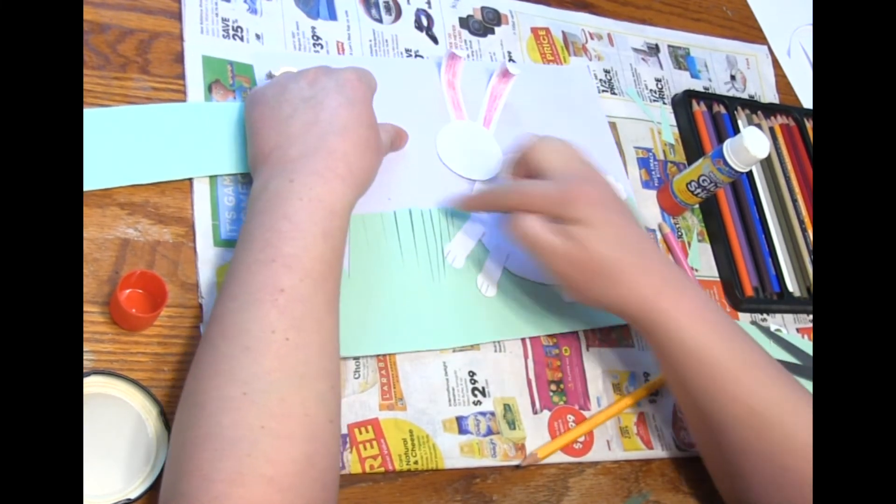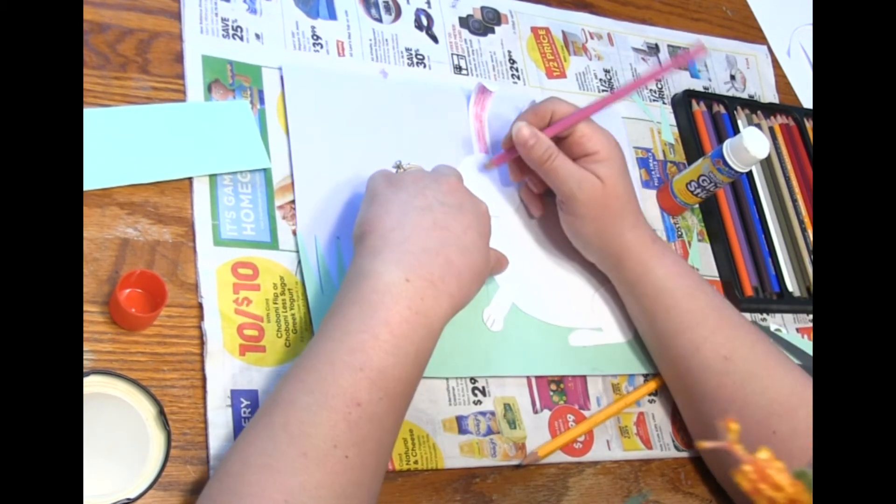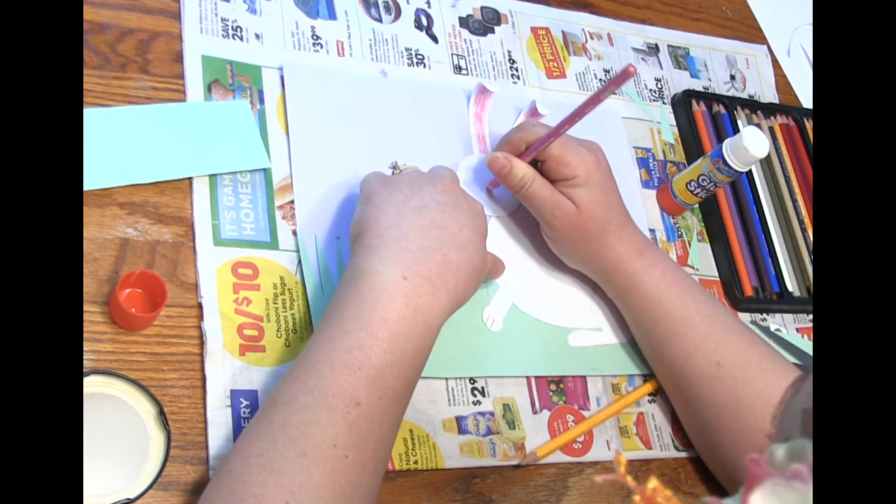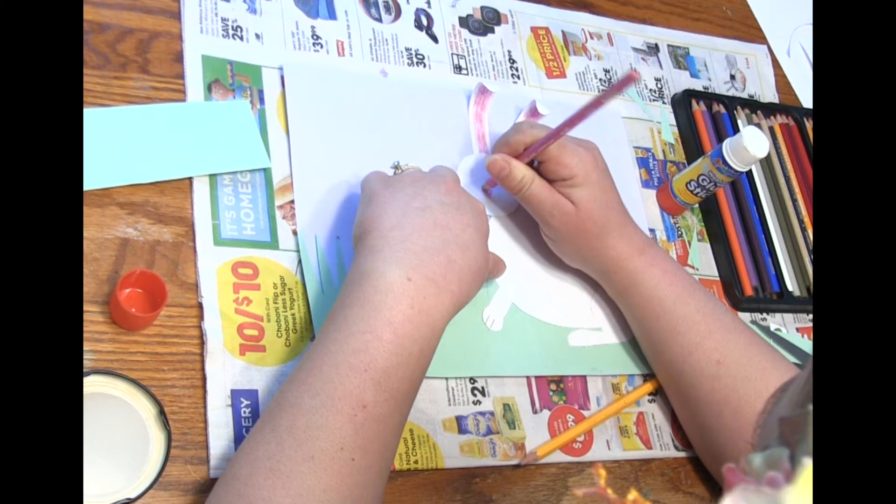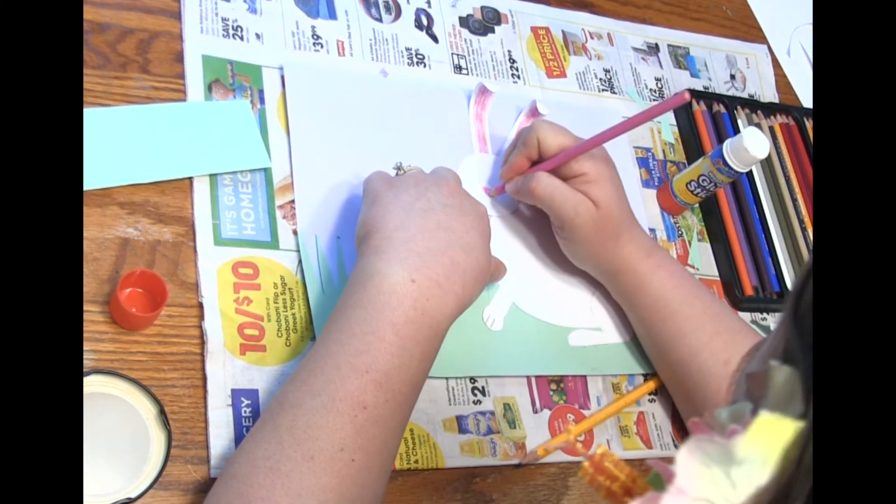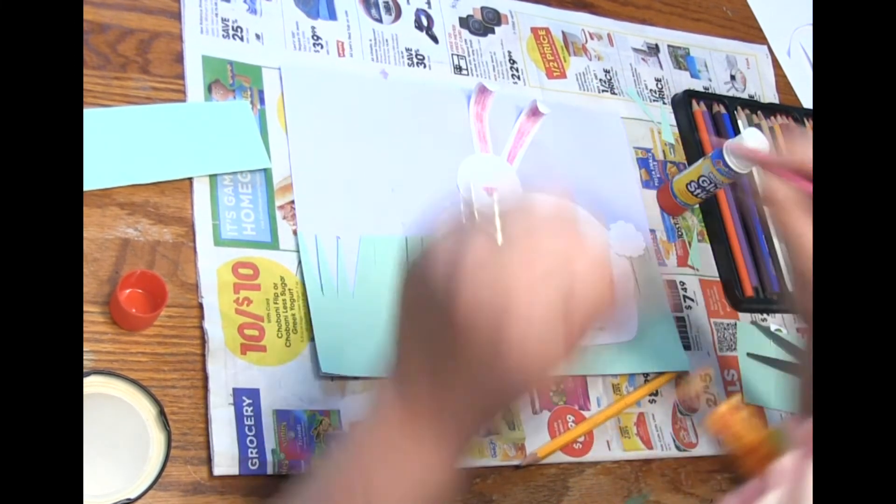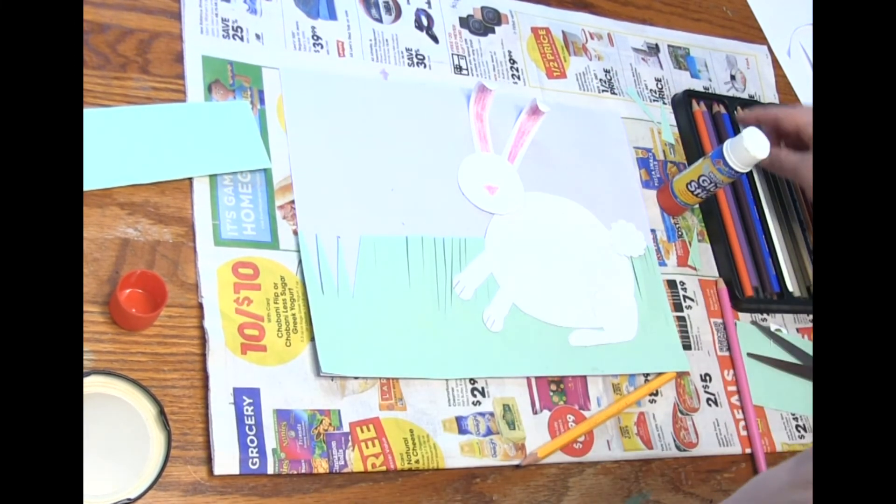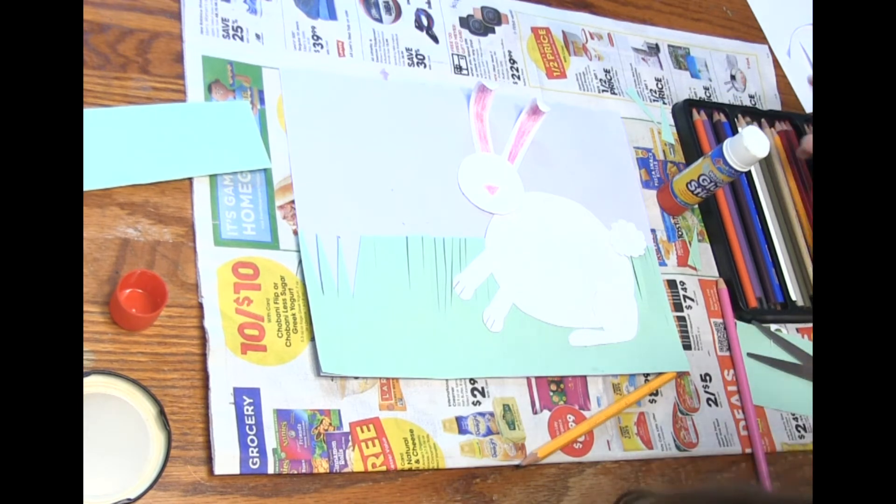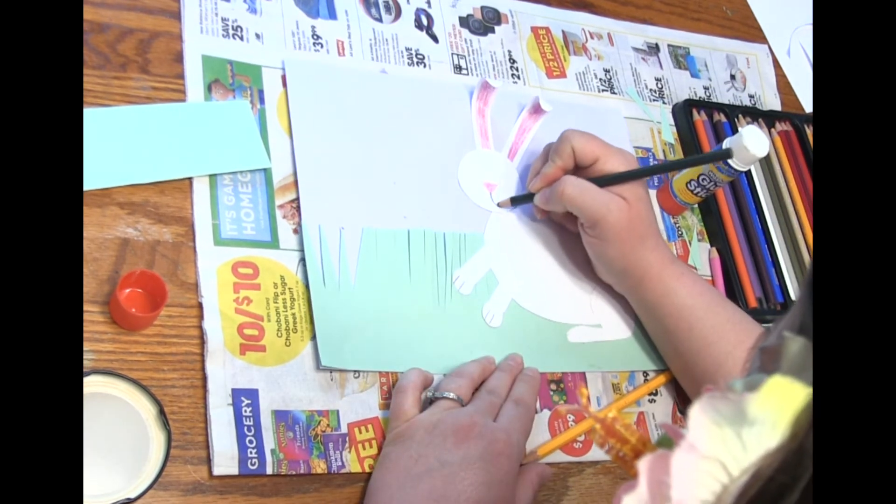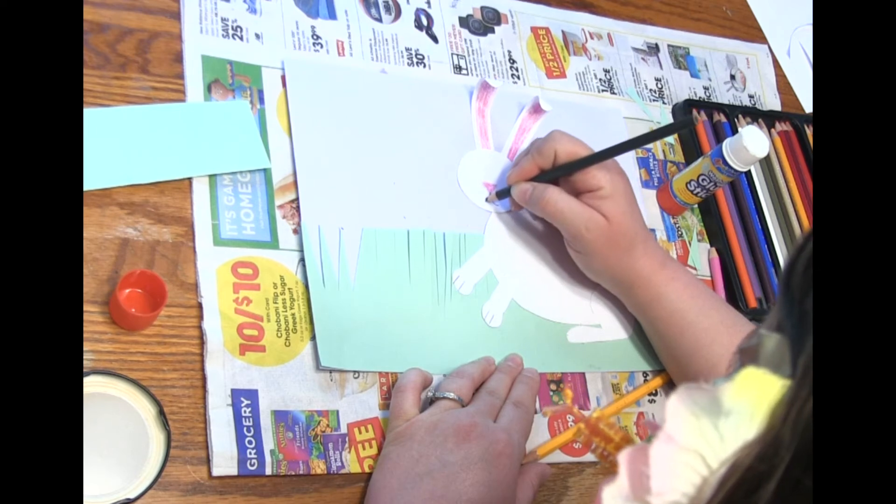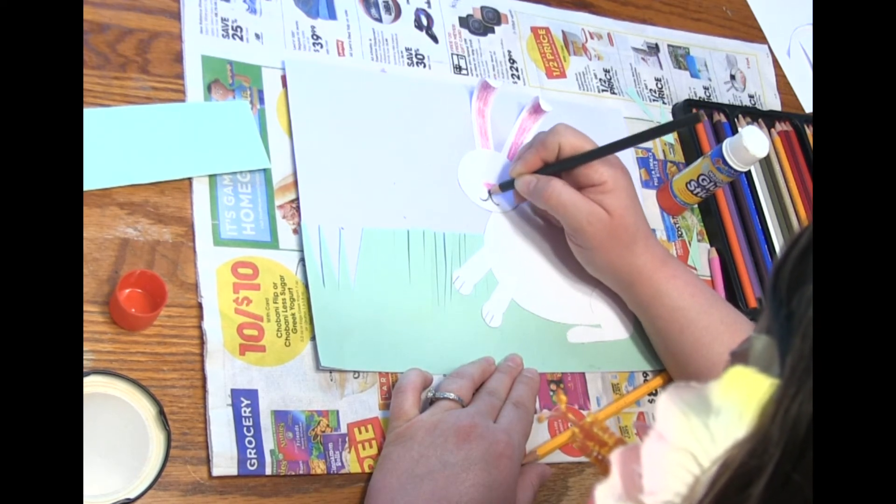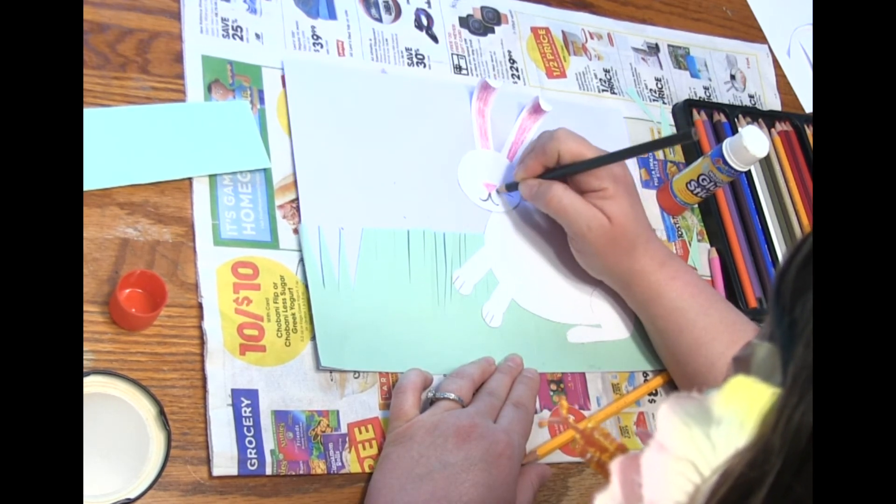And then you can draw your face on. You might want to draw it on before you glue it but mine is already glued on. That's okay. So I can give it some whiskers.